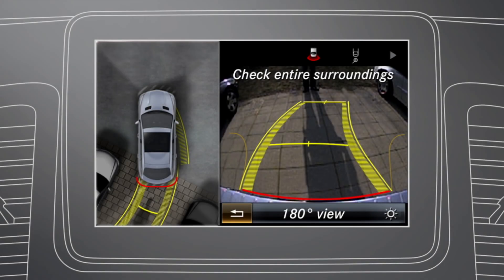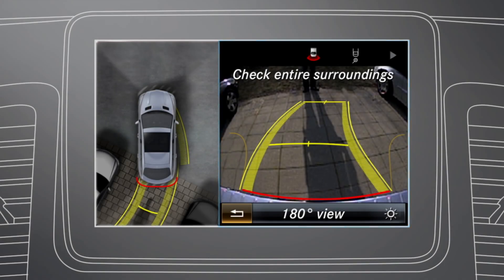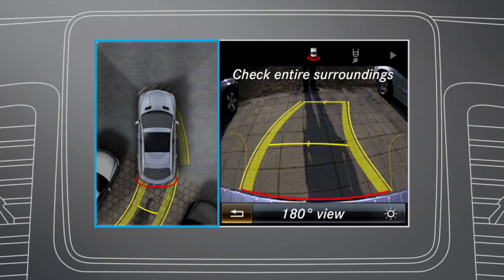The area behind the vehicle is shown with guidelines in the command display and the top view is displayed as a split-screen.